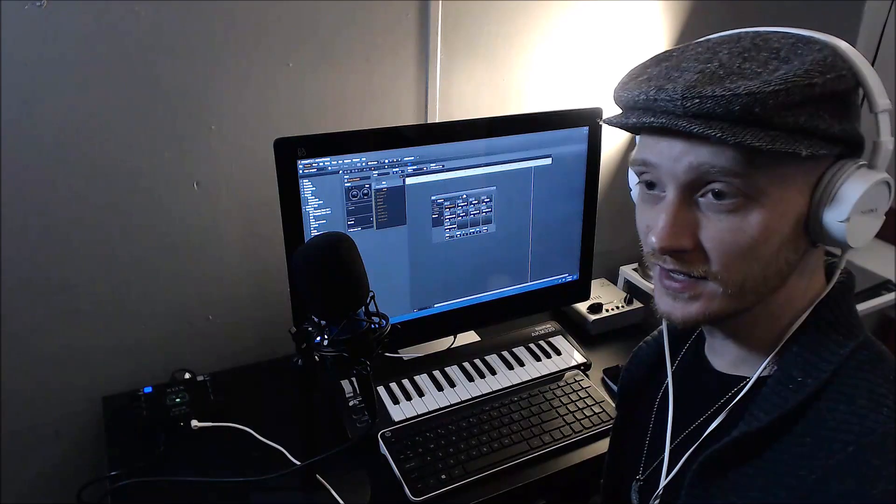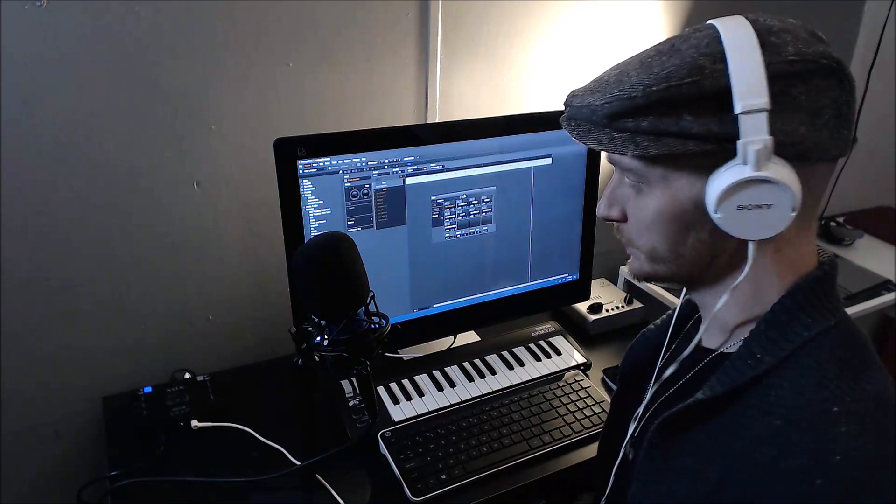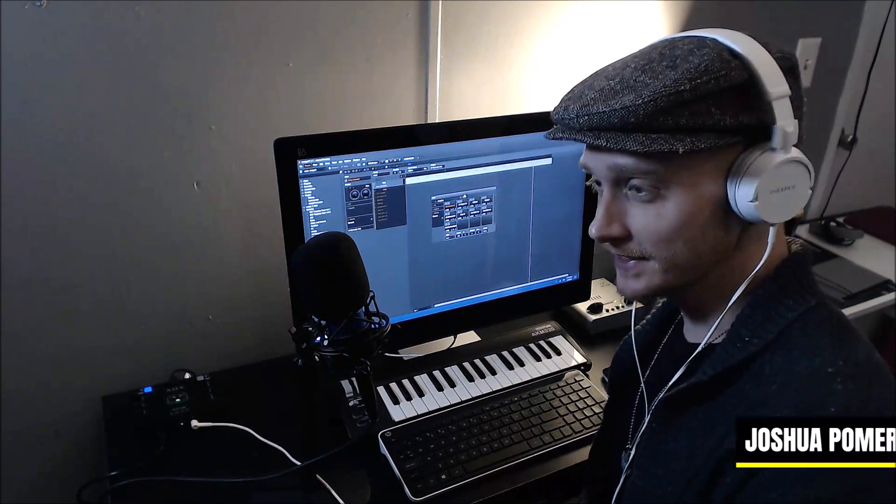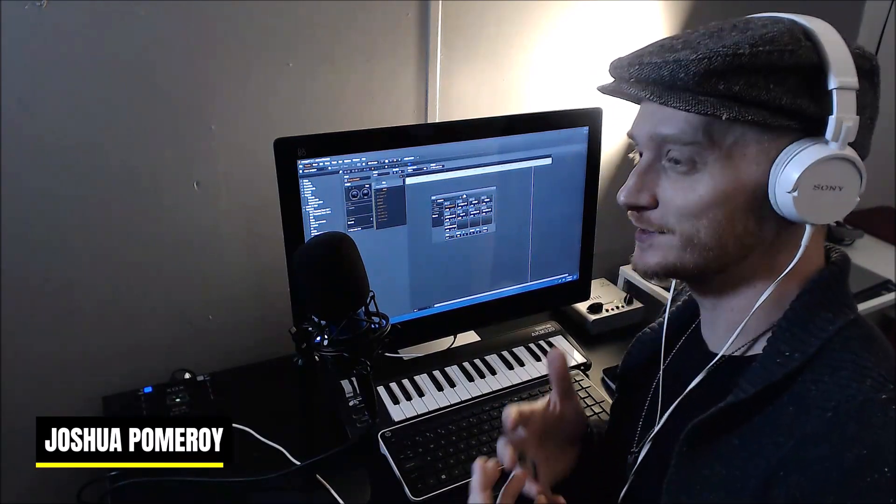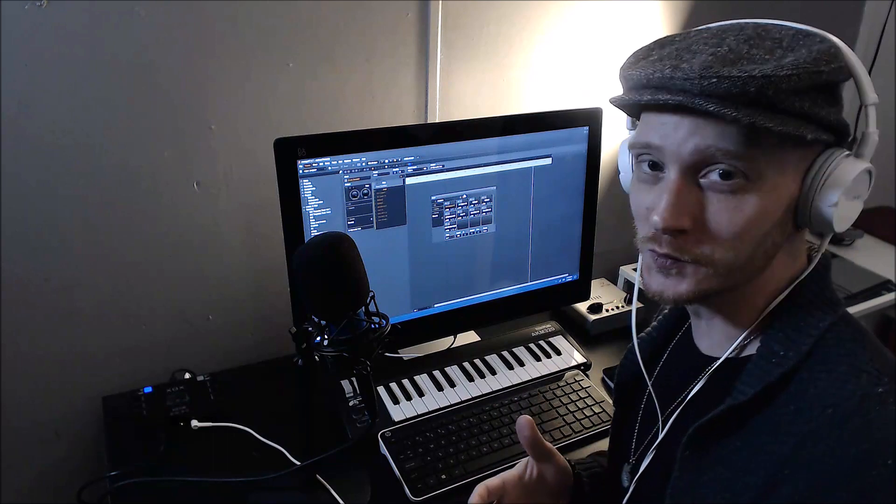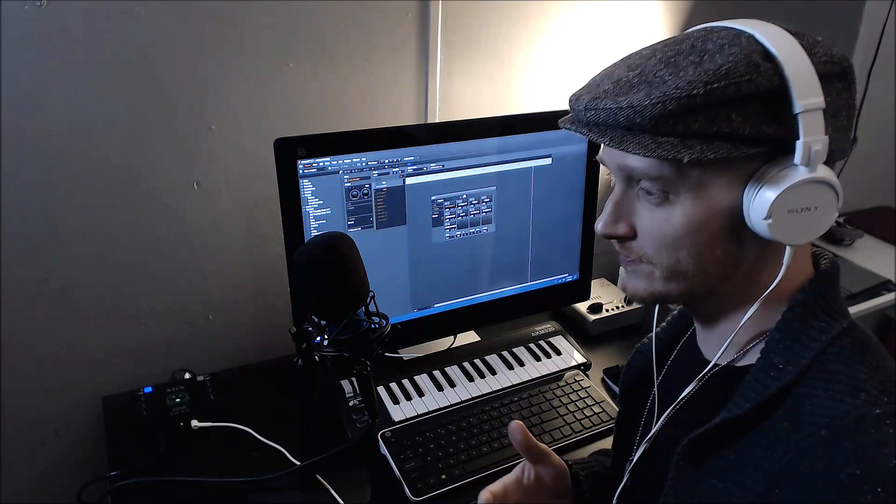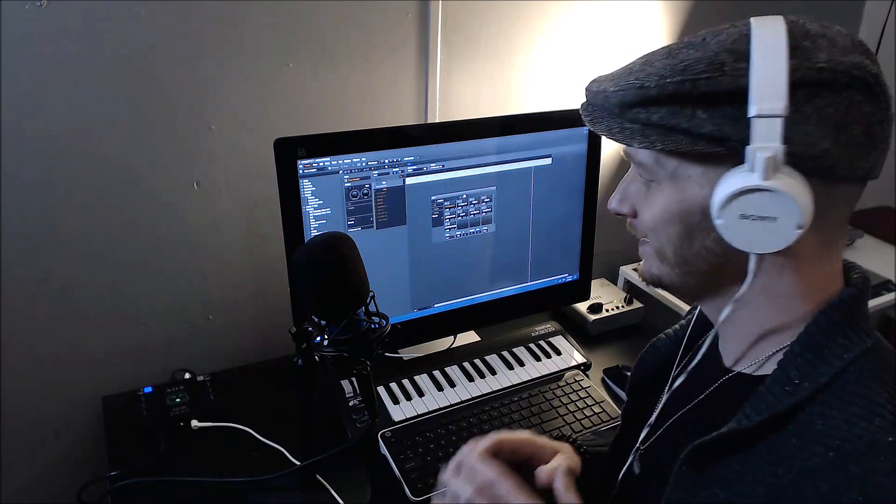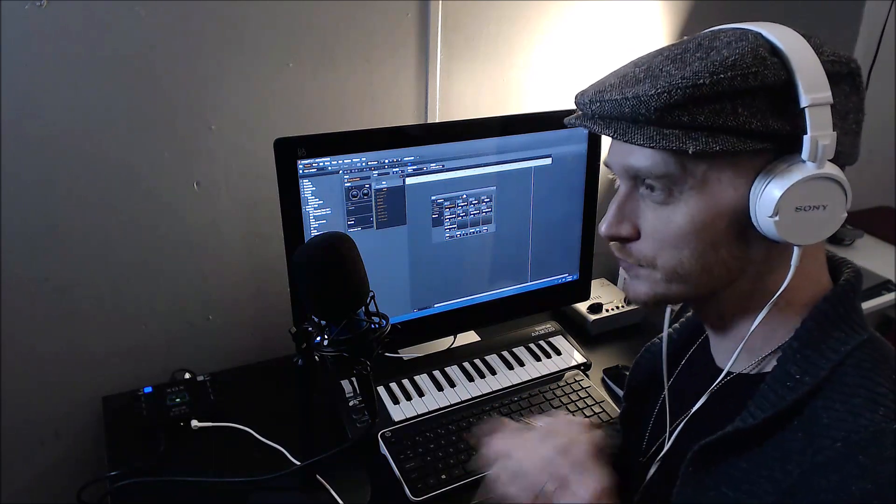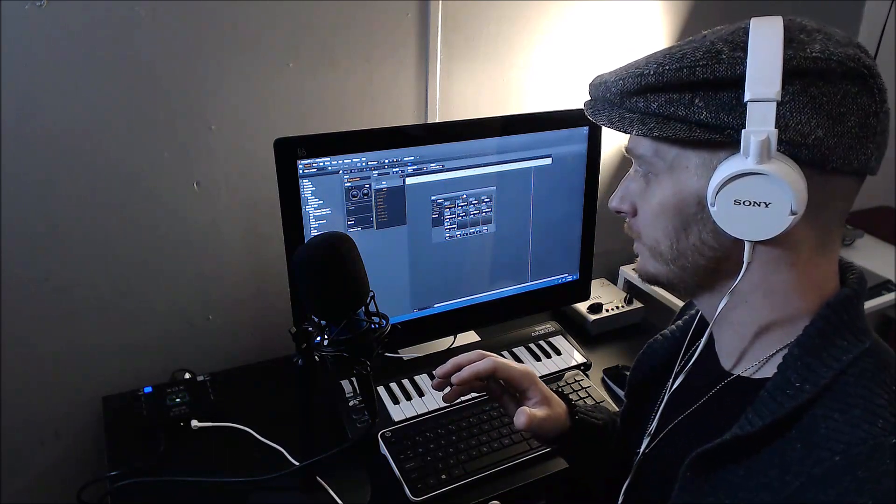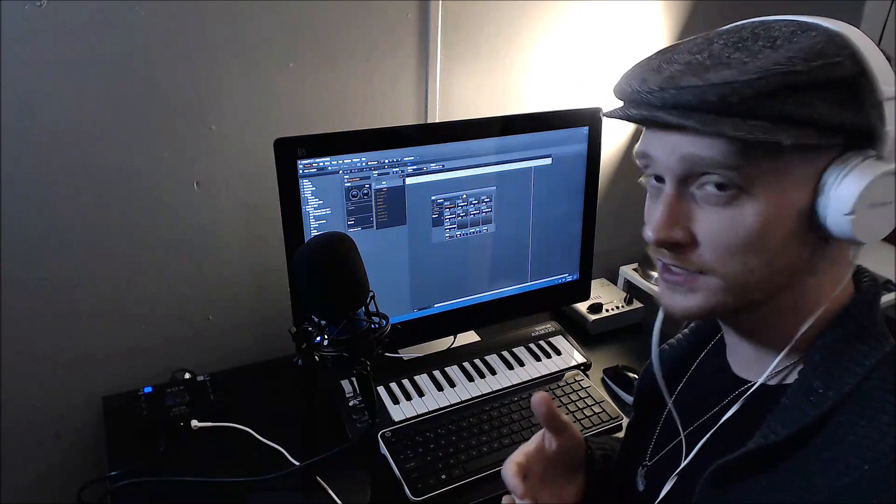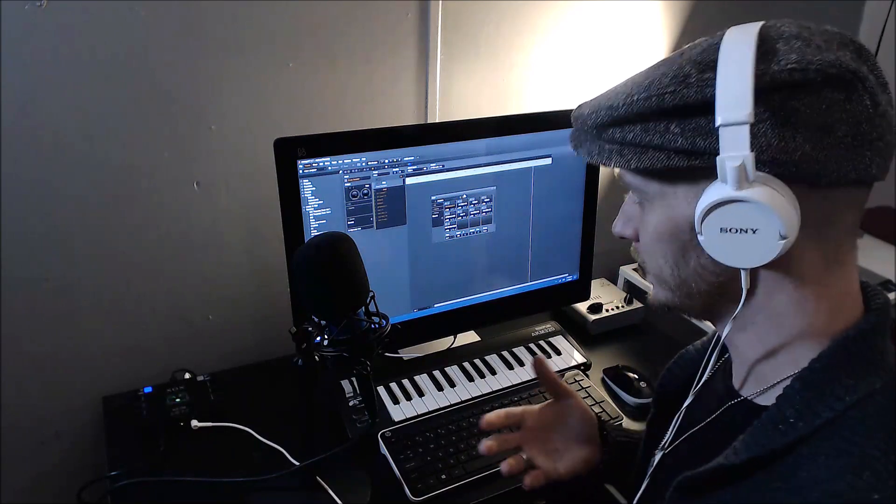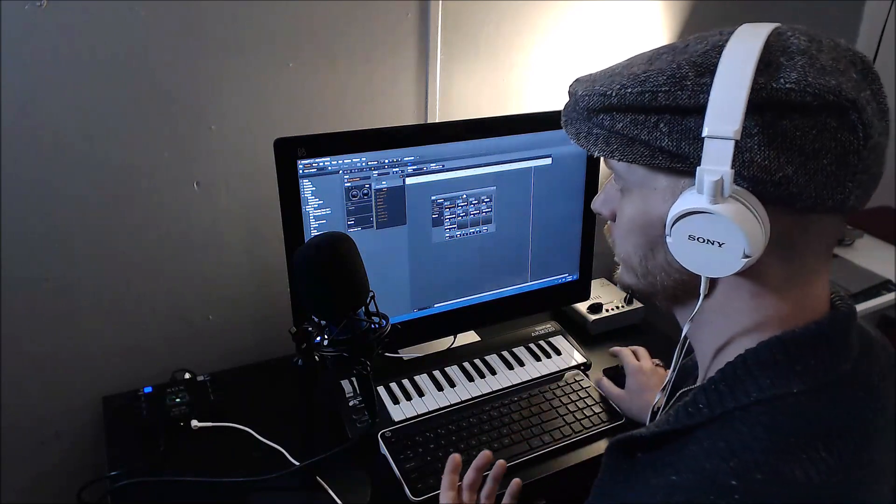And that's the drum sampler in Energy XT. This thing is so cool. It's very powerful, very streamlined. Once you use it a few times and really get the hang of it you can see how powerful it can be.